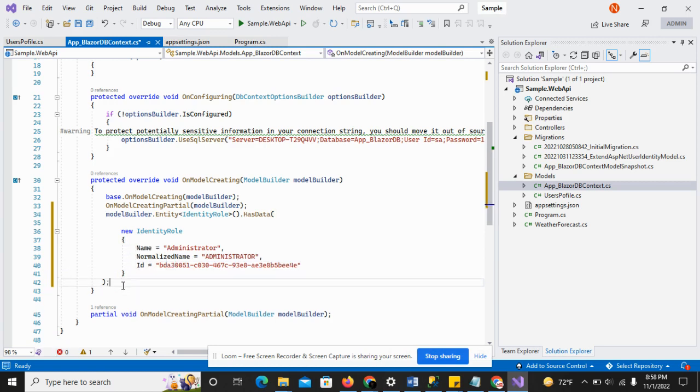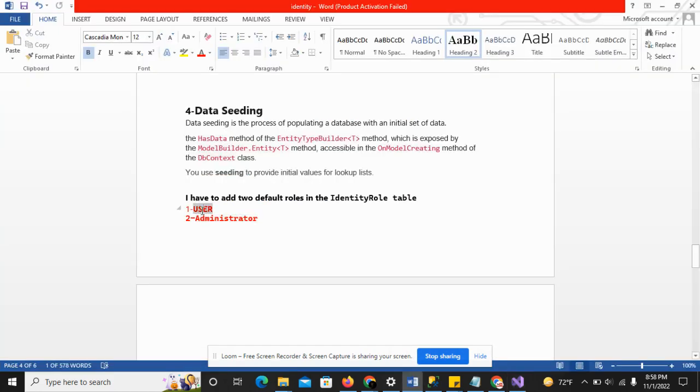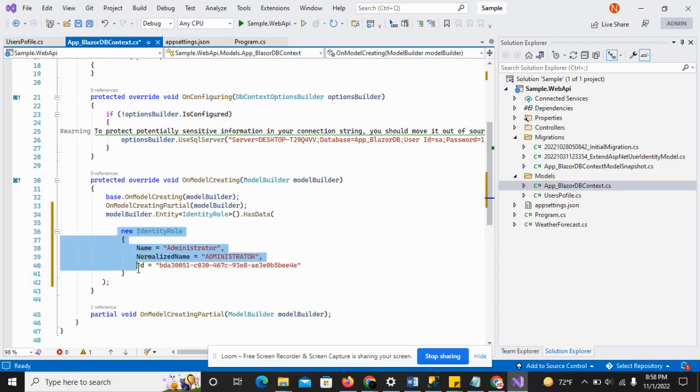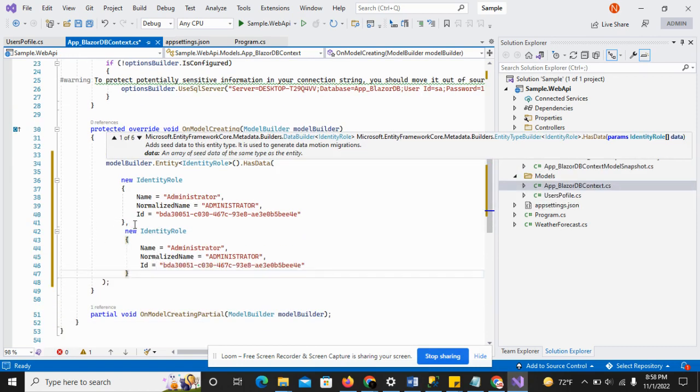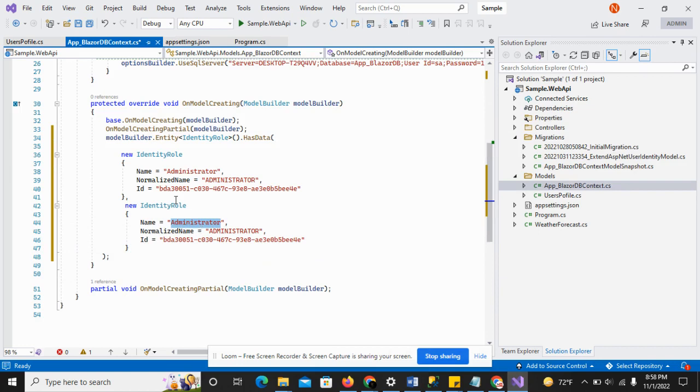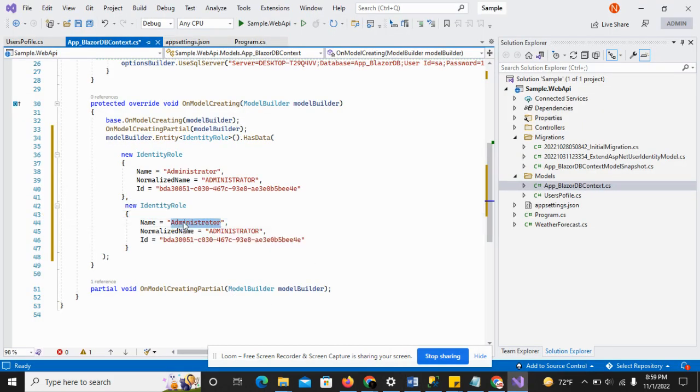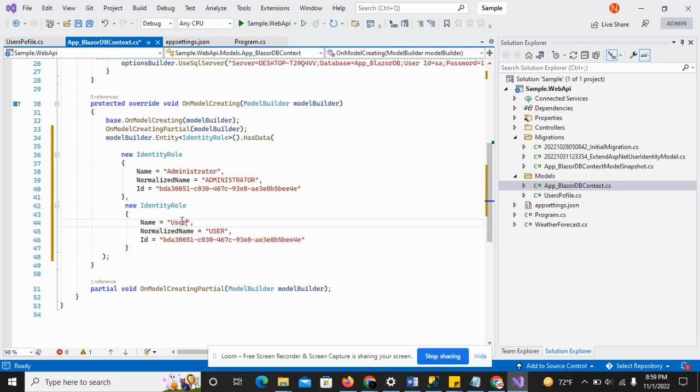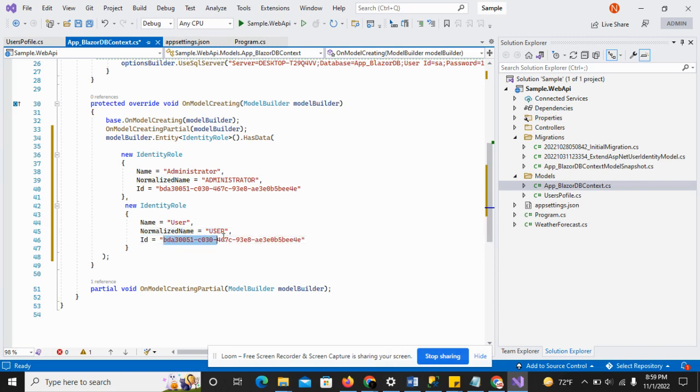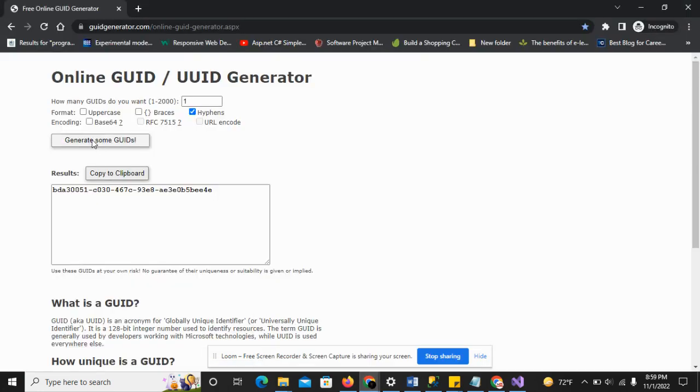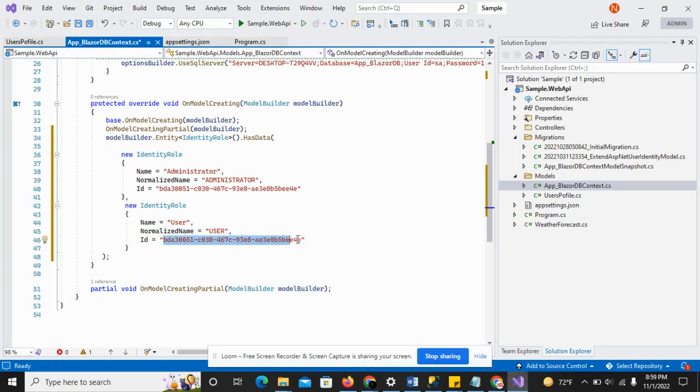Administrator configuration is completed and I have to do some configuration for the user. Just copy and add comma here, then paste. I have to replace administrator with user. Here is the user name and here is the normalized name. I need a separate ID for this, so just generate a new GUID and paste it here.